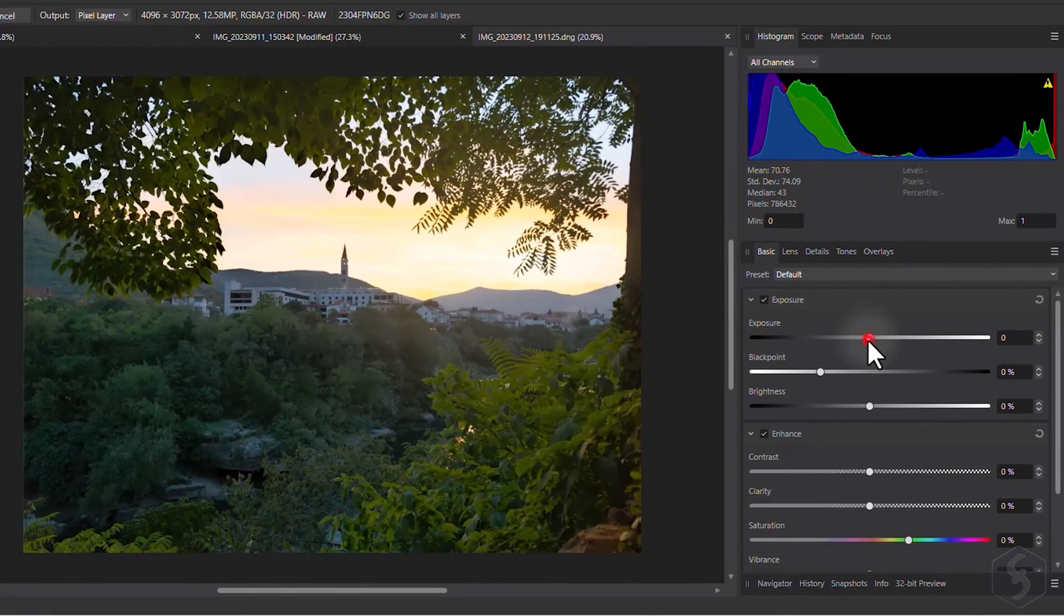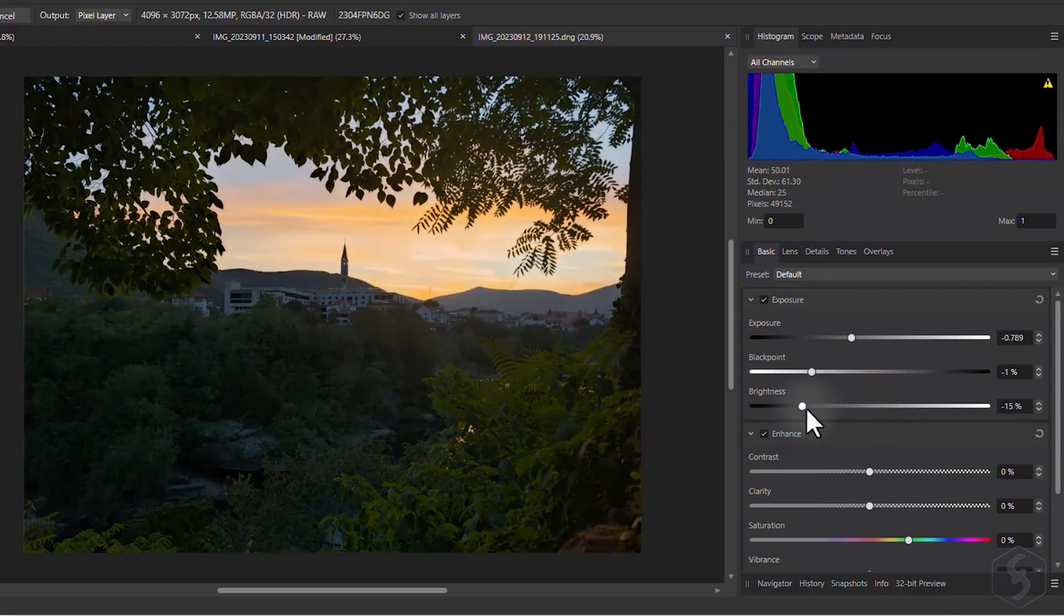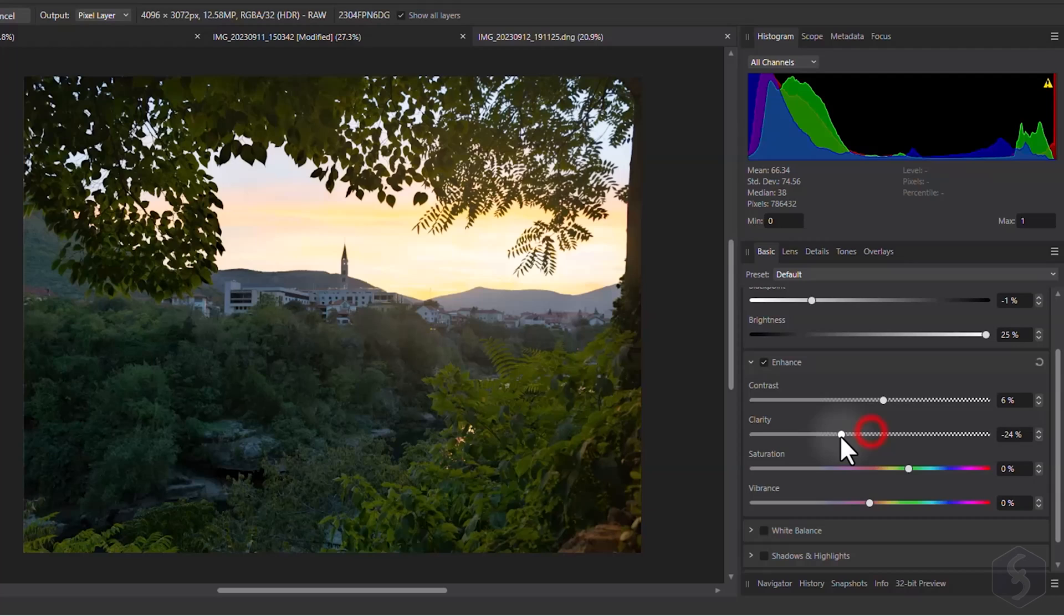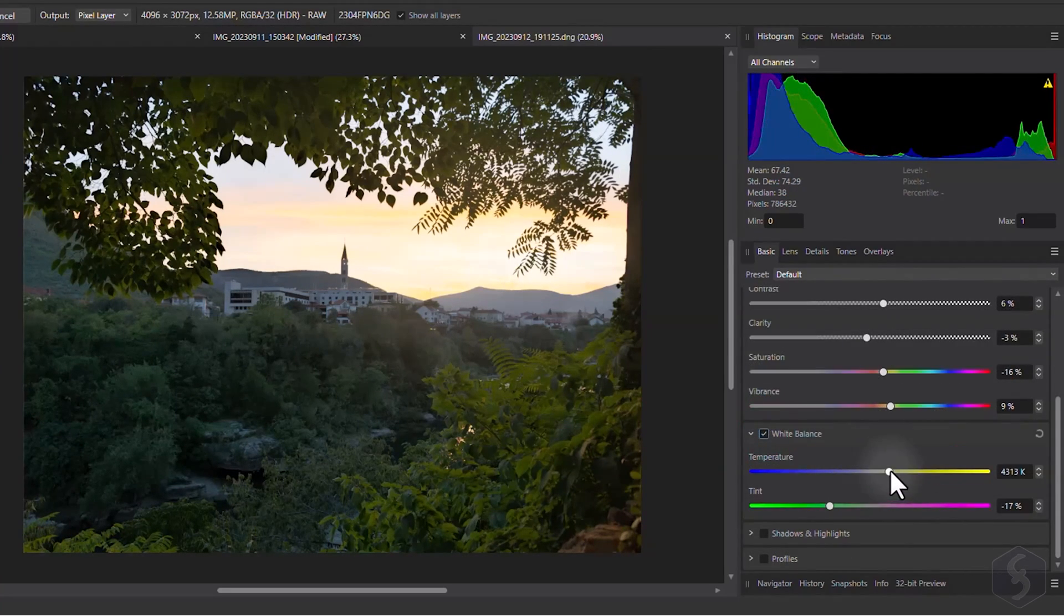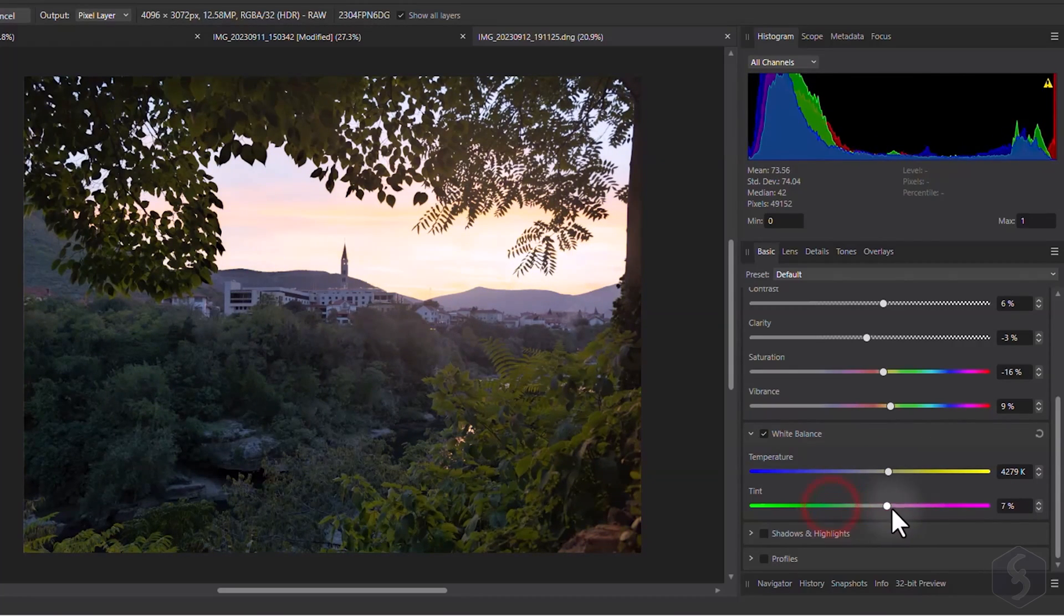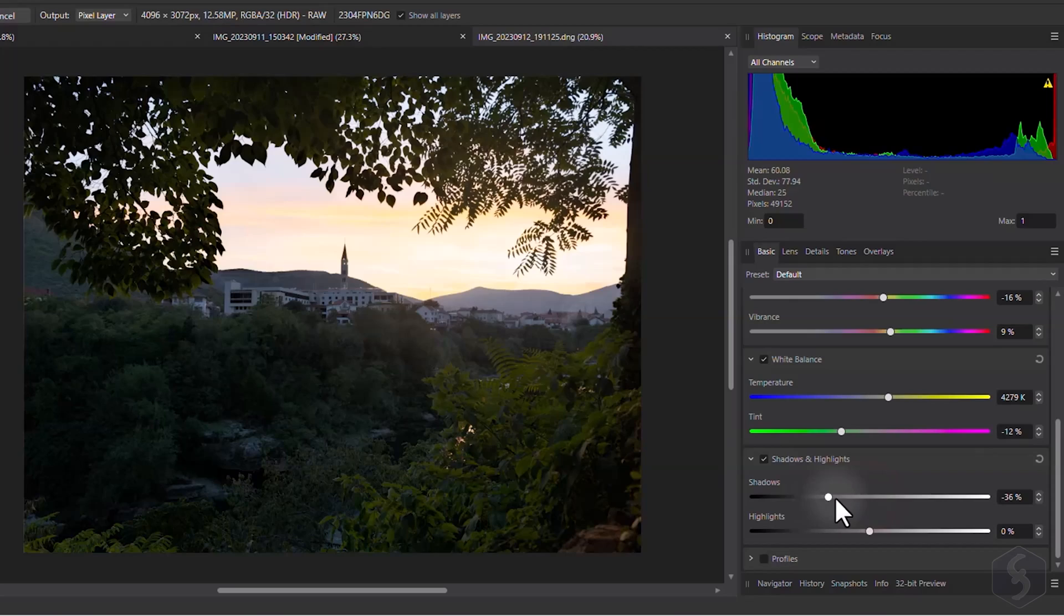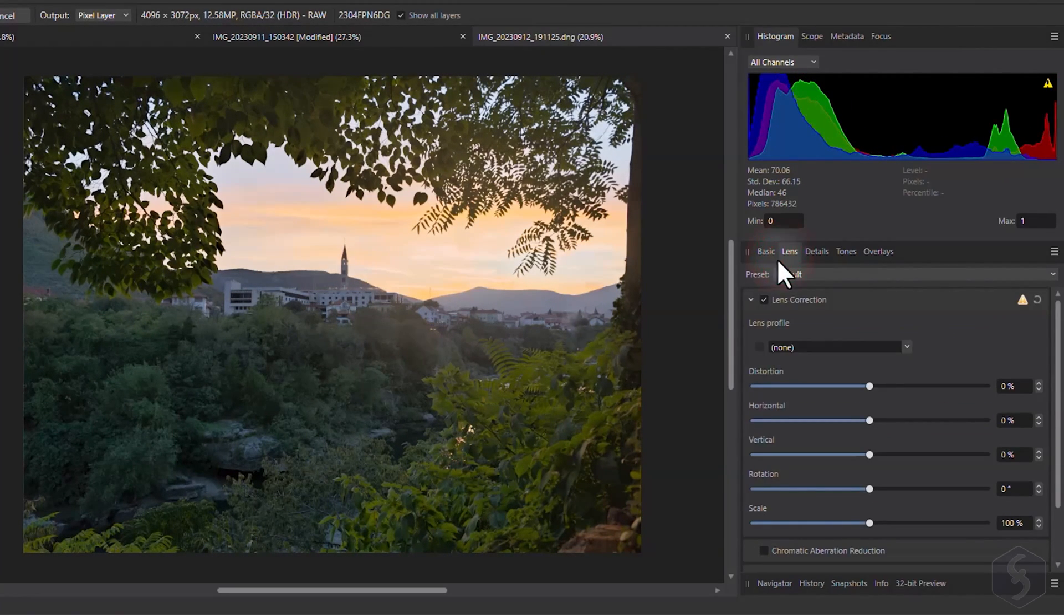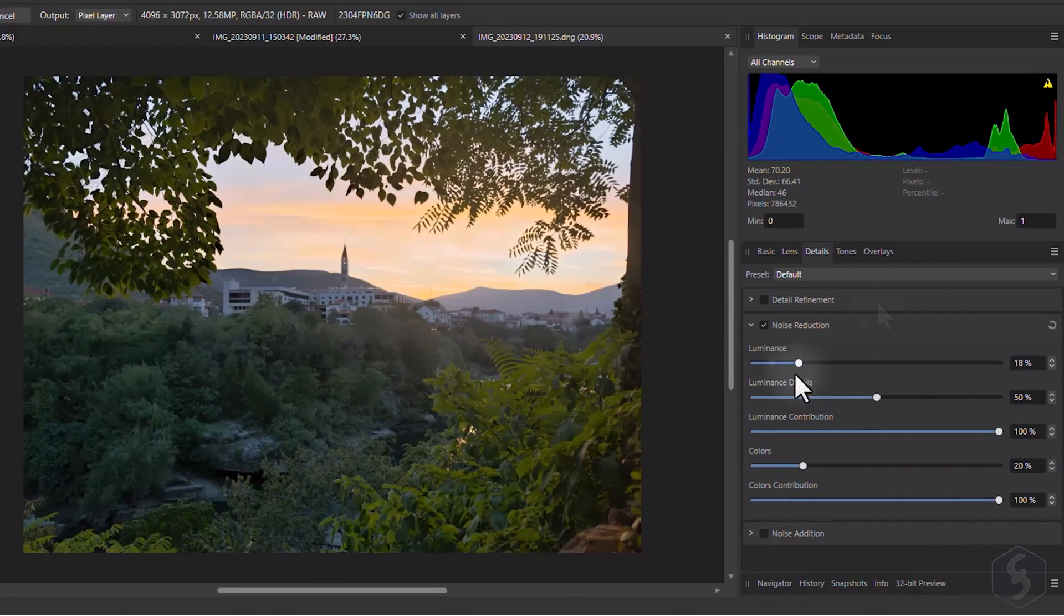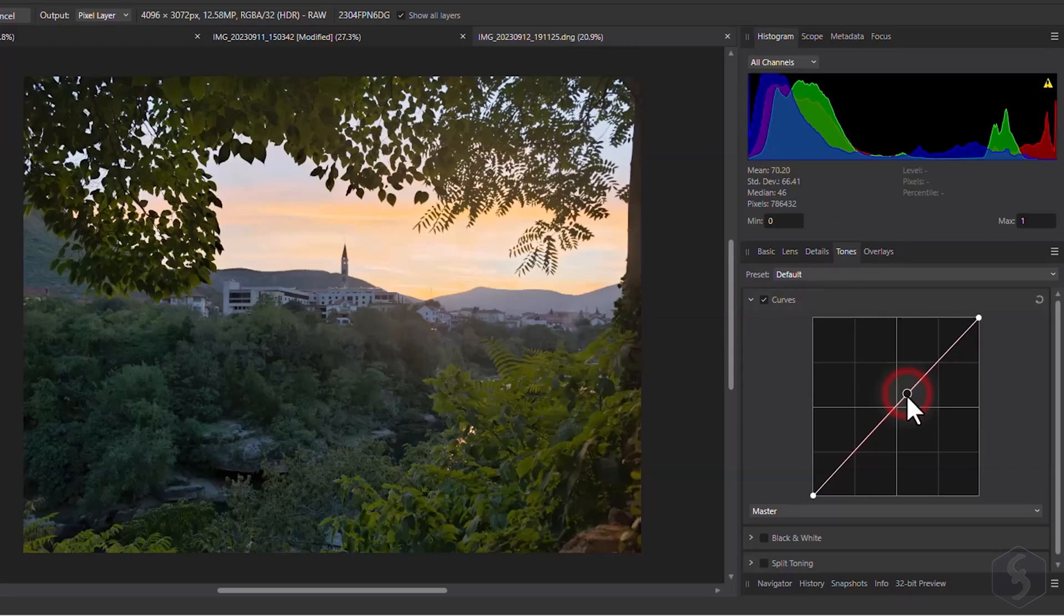On the right, set the levels of exposure, brightness, contrast, clarity, saturation and vibrance. Apply color tones with temperature and tint. Adjust brightness on shadows and highlights, add lens correction, reduce noise and apply color curves and split toning.